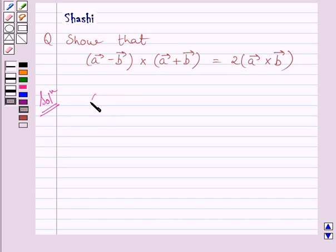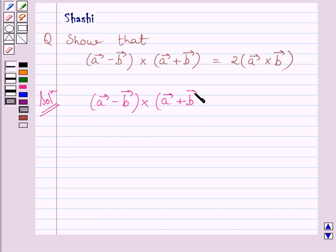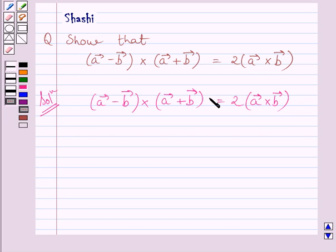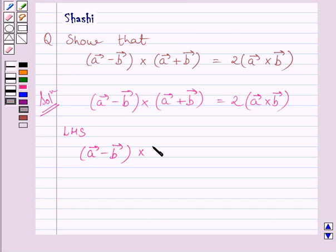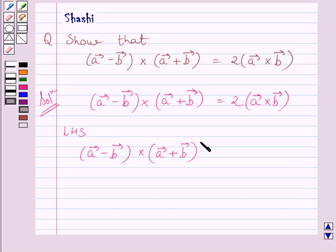We have to show that A vector minus B vector cross A vector plus B vector is equal to 2 multiplied by A vector cross B vector. First of all, let us consider the left-hand side of this expression. The left-hand side is A vector minus B vector cross A vector plus B vector. To find this cross product, we will use distributivity of vector product over addition.